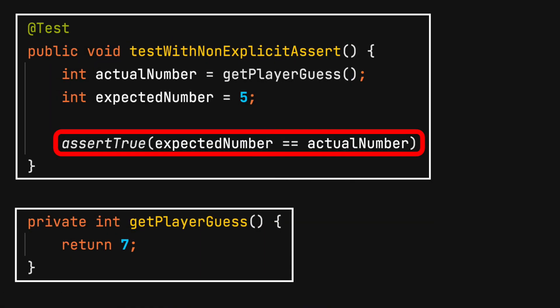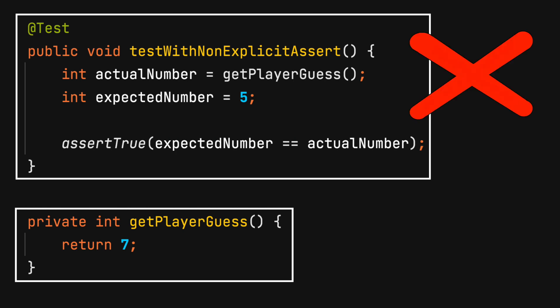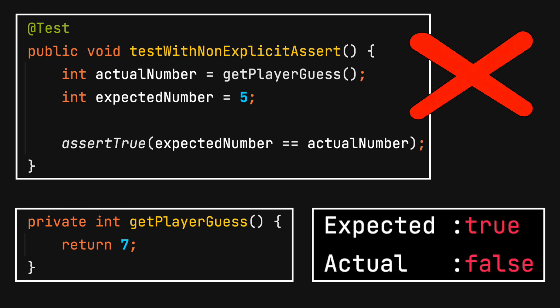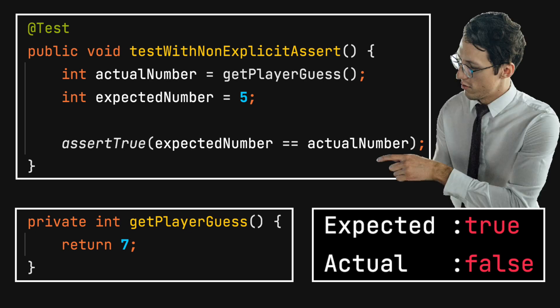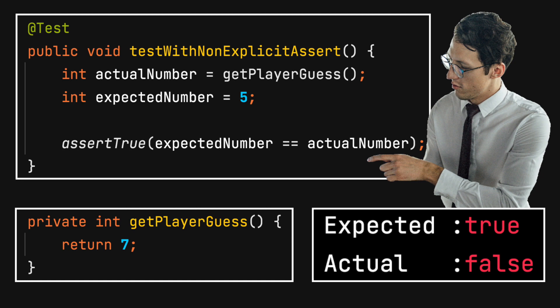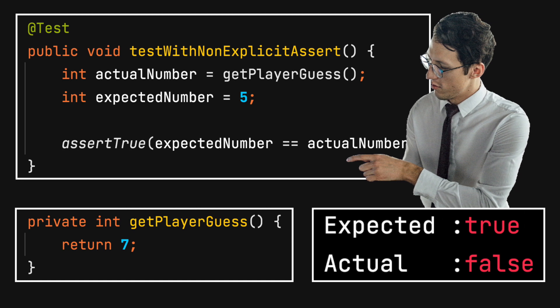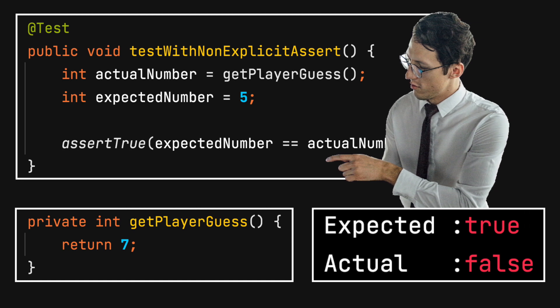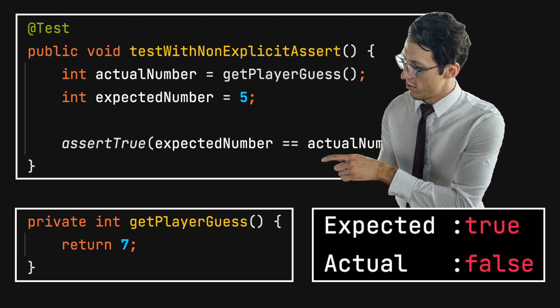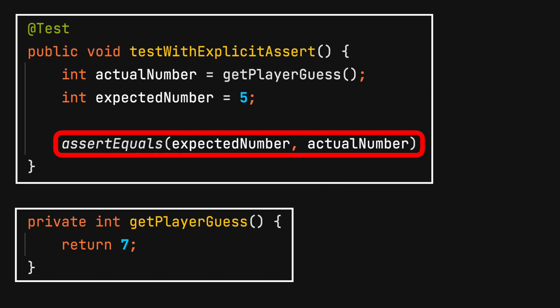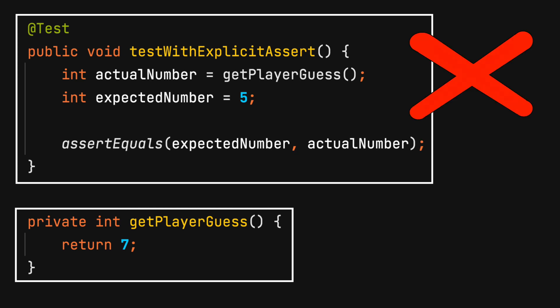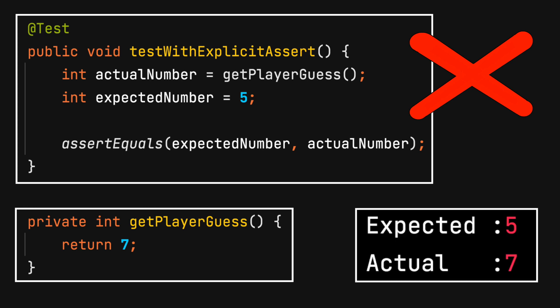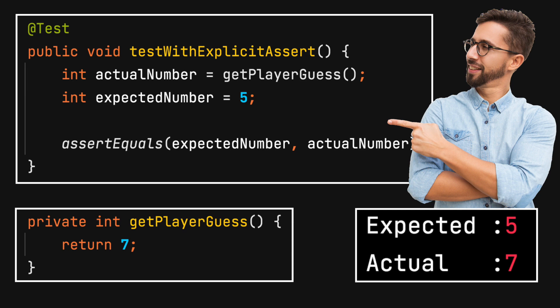Consider this assert statement. It will fail. The error message indicates expected true, but the actual is false. This is not enough information to be useful. The developer must investigate the code to correct the test. Although the test identified an issue, consider the assert equal statement. Again, this test will fail. The error message now reads, expected 5, actual was 7. Now the developer has more useful information to correct the test.